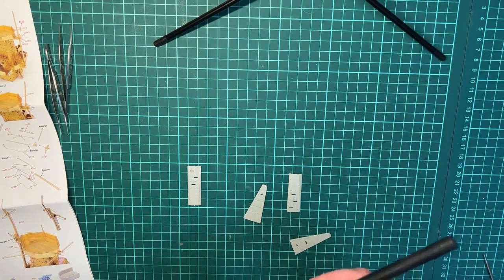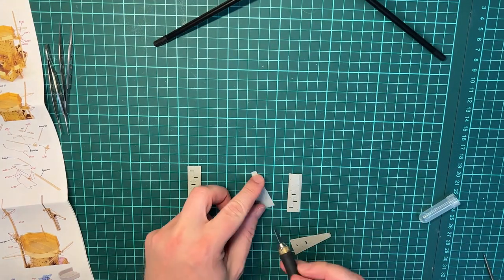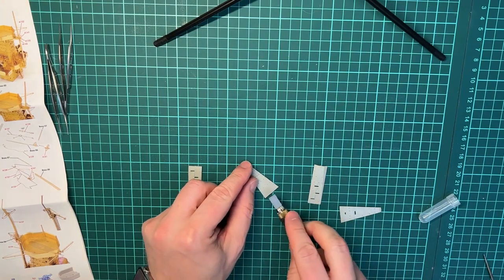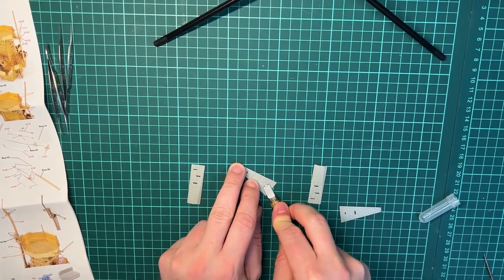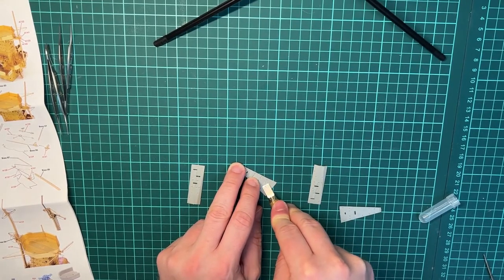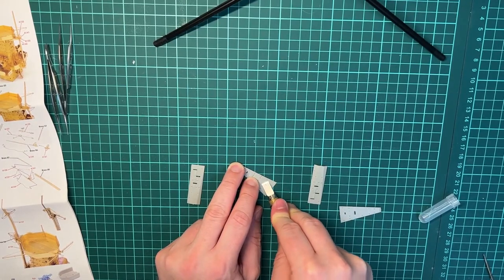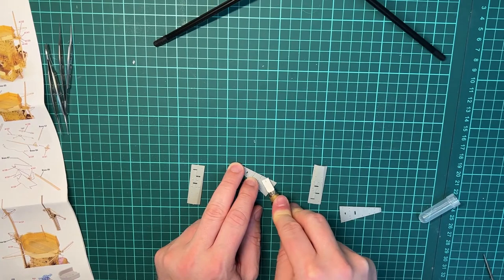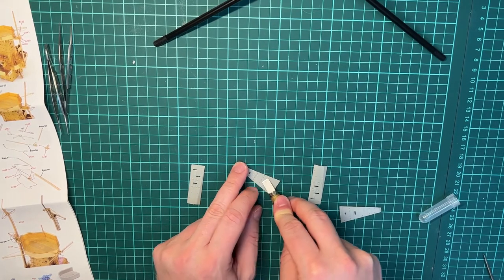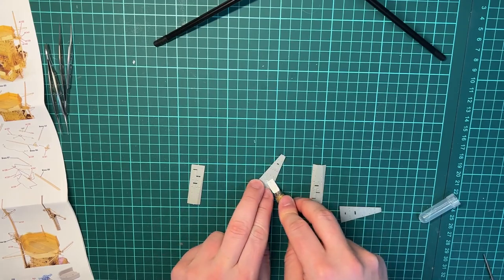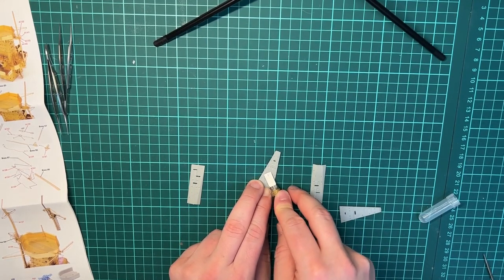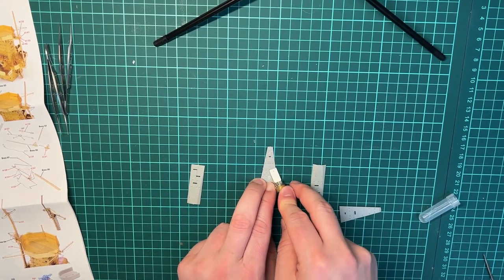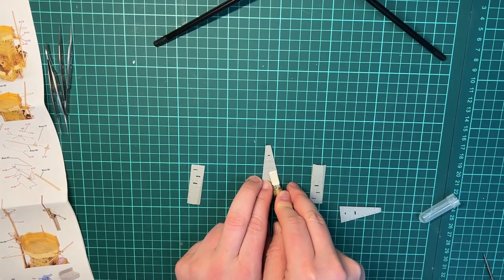Taking the chisel to remove doors, porthole eyebrows, and then I will be sanding over the parts. Of course, removing fret connectors, sorry, sprue connectors.